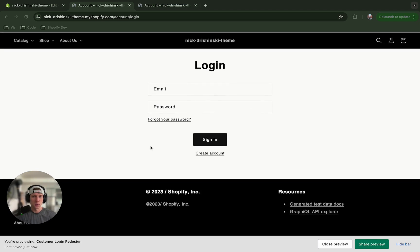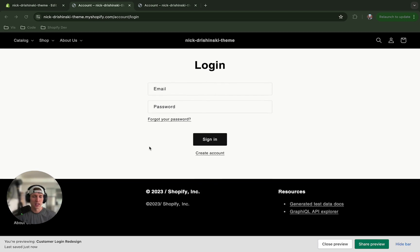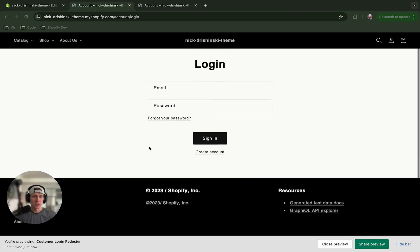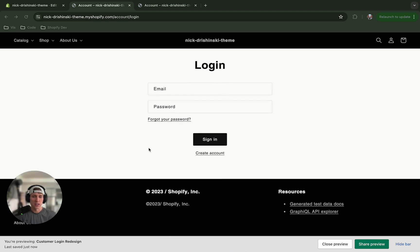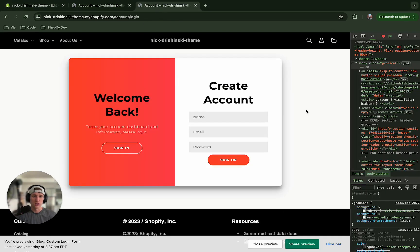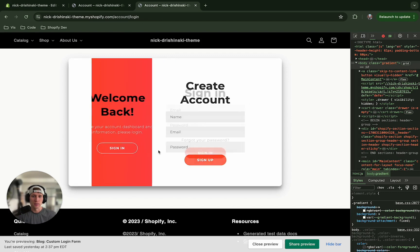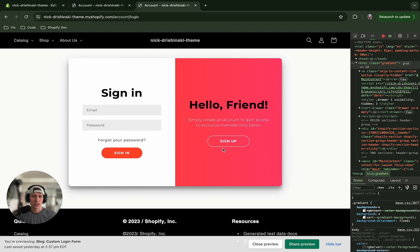It's pretty plain Jane, it doesn't need to be too crazy but this is what it looks like. And this is what we're going to turn it into - we're going to style it, we're going to give it this cool transition animation to sign in or to sign up.